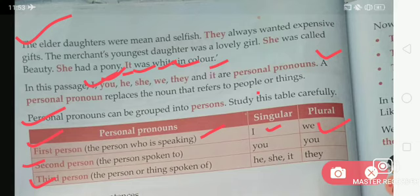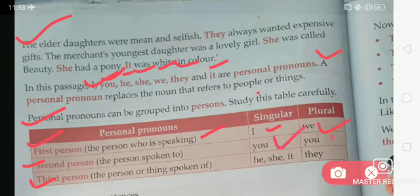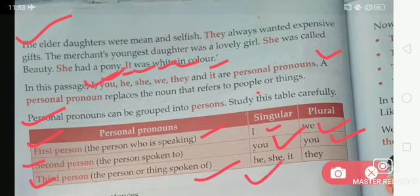By the help of this given table, you can solve all the given exercises. In second person, the person spoken to — in singular 'you' and plural it is also 'you'. Now come to the third person — the person or things spoken of. For example, in singular: he, she, it; and in plural: they. You must read this given table — it is very important.